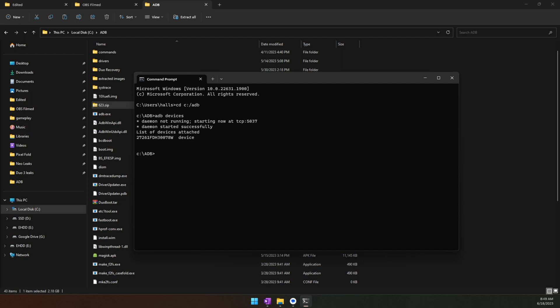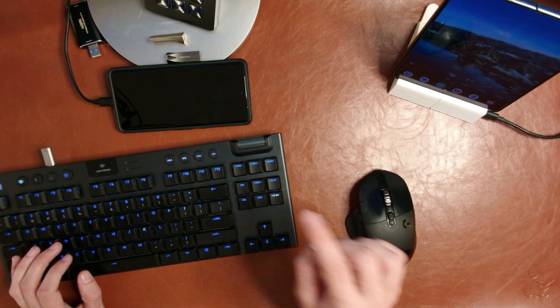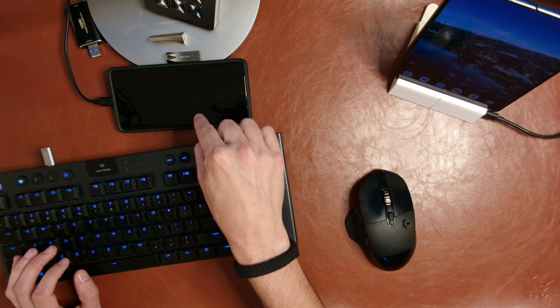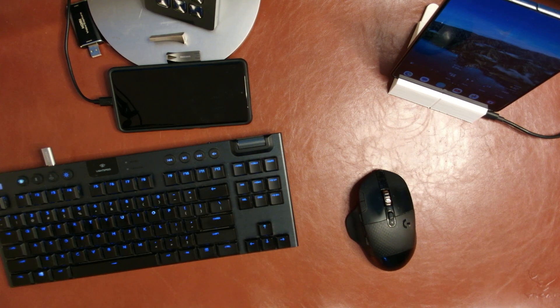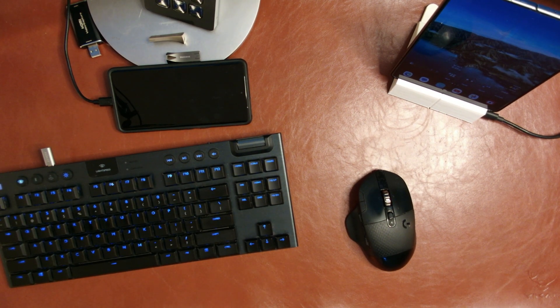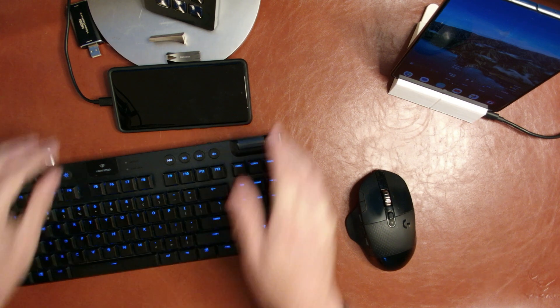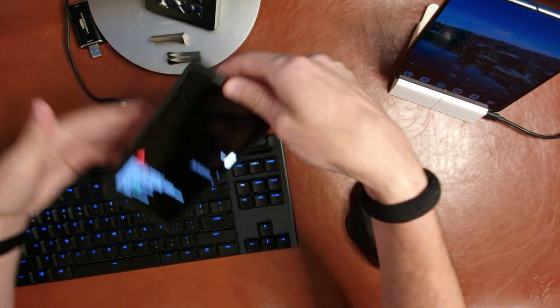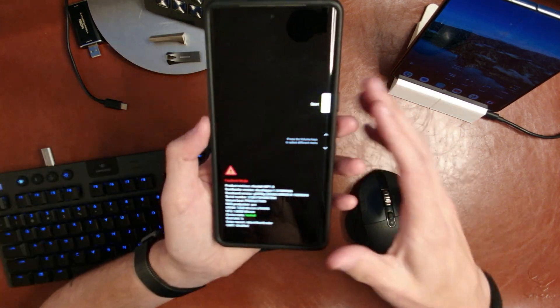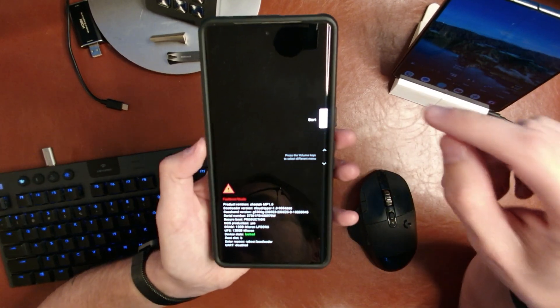Now we can type in adb reboot bootloader and hit Enter. At this point, you can see that my Pixel has shut off and we are about to reboot into the bootloader, may also be known as fastboot. I can unplug it at this point because it's done what it needs to do at this moment.